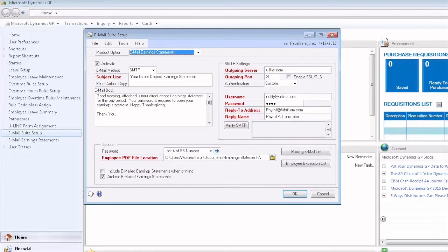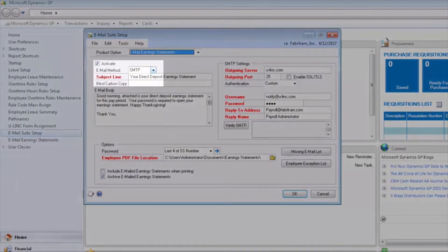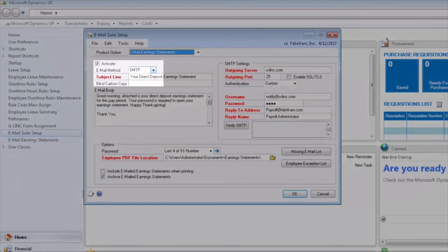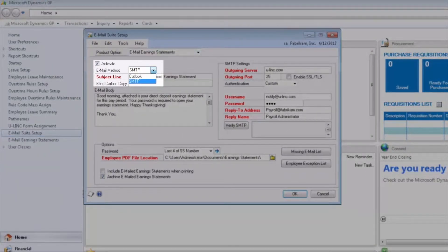First, we decide which email method we'd like to use: direct connection to the SMTP mail server, or use our local Outlook client to email the earning statements.